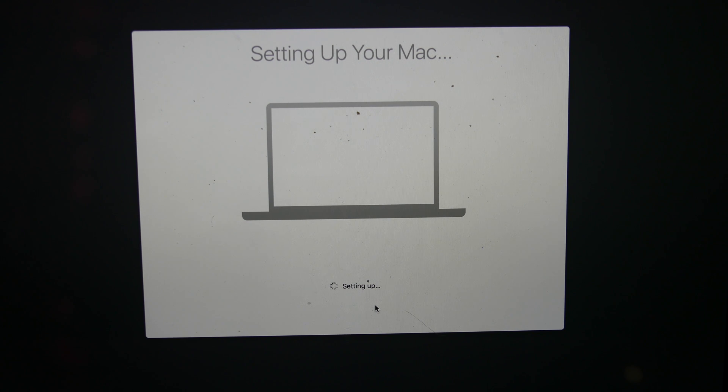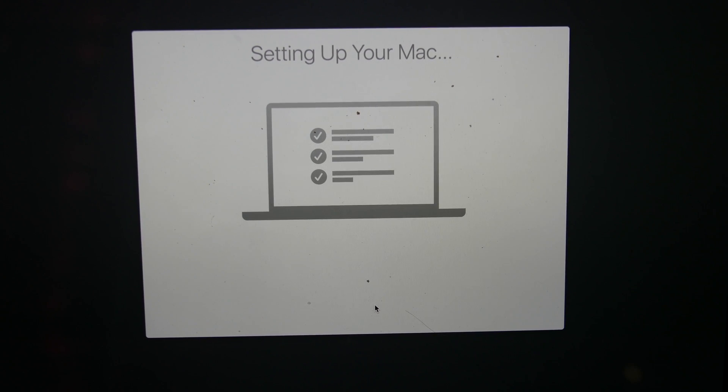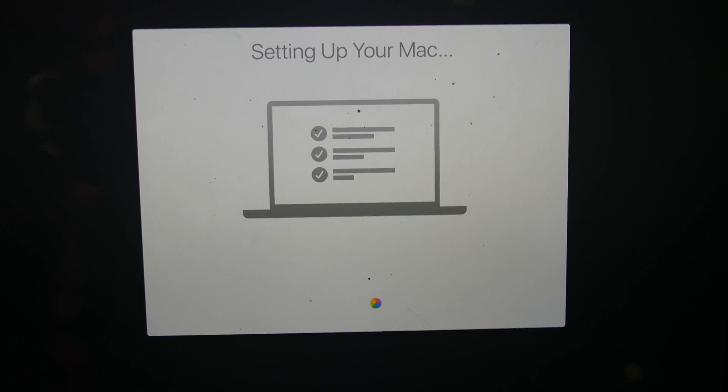So that's how you can get your Mac ready for a trade-in or sale. This has been Colin with TechOut. If you have any questions, go ahead and leave it down in the comments below. And as always, don't forget to comment, rate, and subscribe. And have a great day.